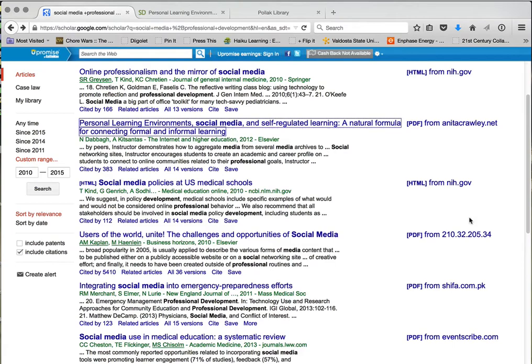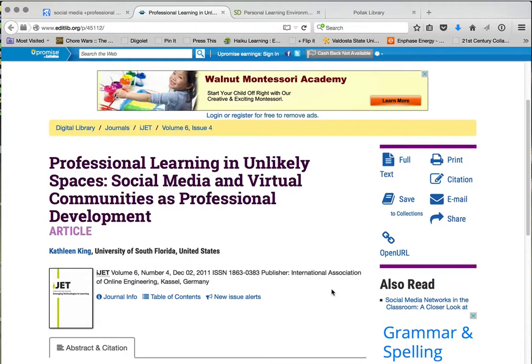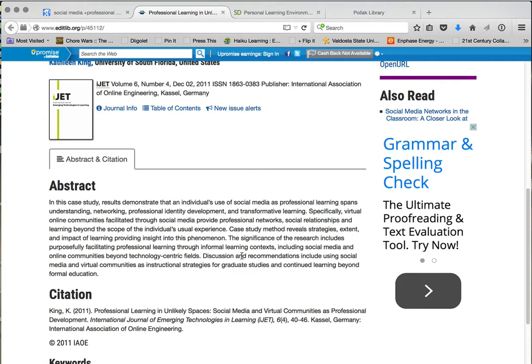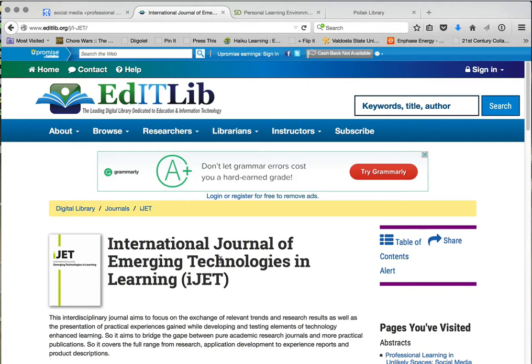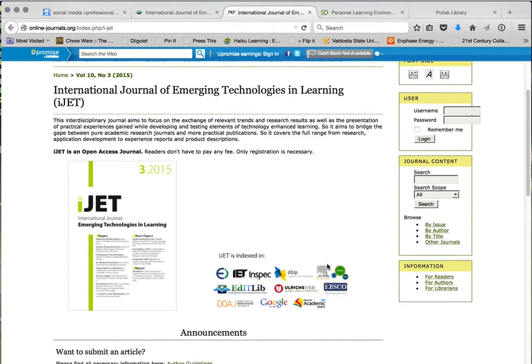Let's go back to that other article I liked — 'Professional Learning in Unlikely Spaces.' I right-click and open it in a new tab. It's in the Journal of Emerging Technologies and Learning, from 2011. Here's the abstract and journal information. I can click on that to see more about the journal. It's an online journal and I can probably find this article at their website — so it's open access and I could get it.